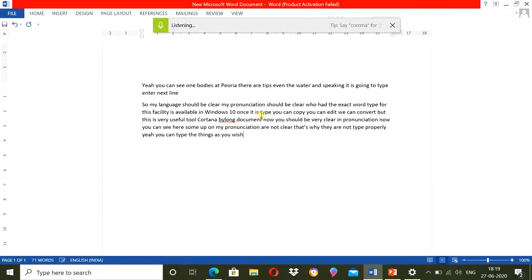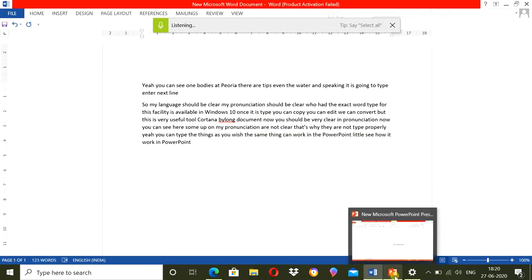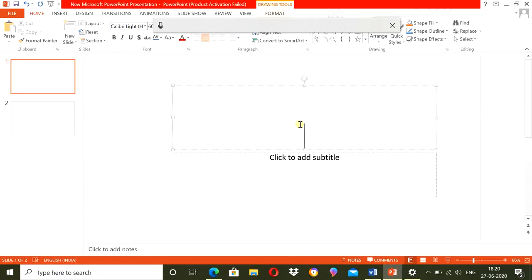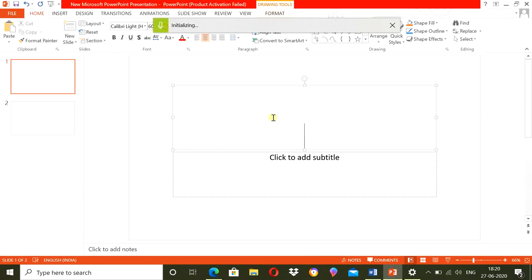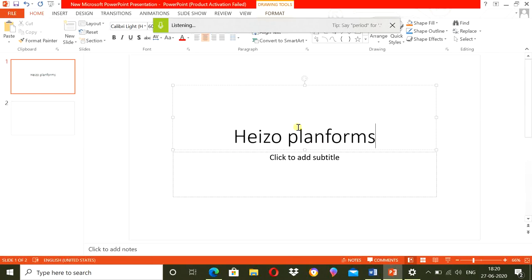The same thing can work in PowerPoint. Let us see how it works in PowerPoint. I have opened PowerPoint. Now, you can see the bar is dimmed. To activate it, I need to click on here, and then I need to click where I want the typing. See, I was not clear enough.